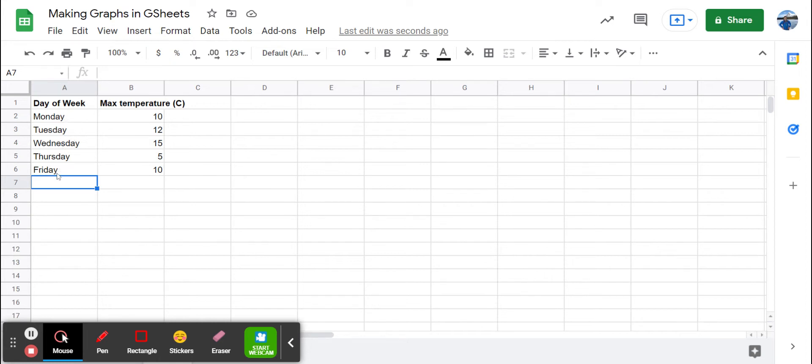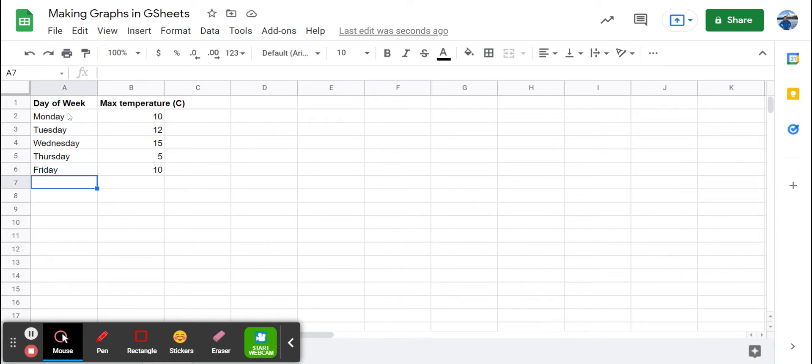We have days of the week in column A and the maximum temperature in column B. If we want to make a bar chart of the maximum temperature on each different day of the week, we need to have the day of the week, which is the manipulated variable, in column A, and the responding variable, maximum temperature, in column B.